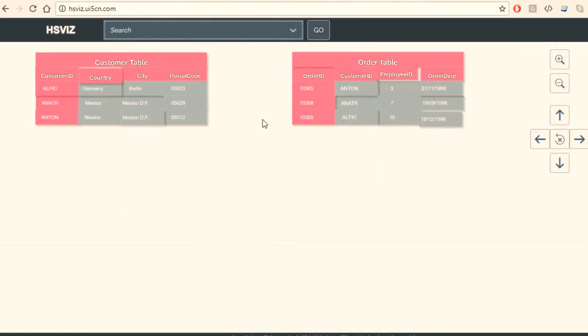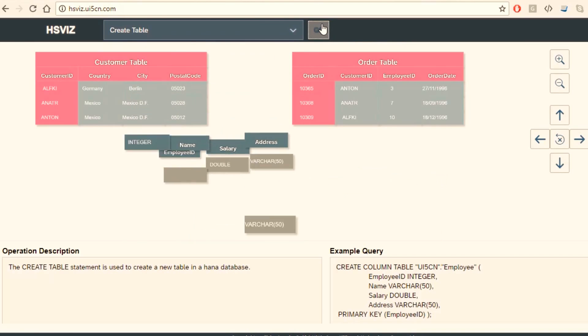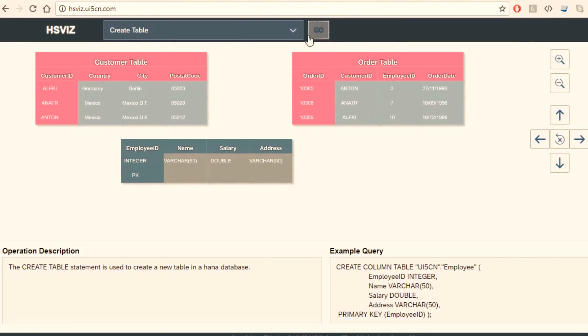We have also developed an HSVS UI5 application so that you can use it to speed-track your application development. Anyone who is new to SAP HANA database or someone who needs to understand HANA database completely can go through this course and gain a lot of knowledge.